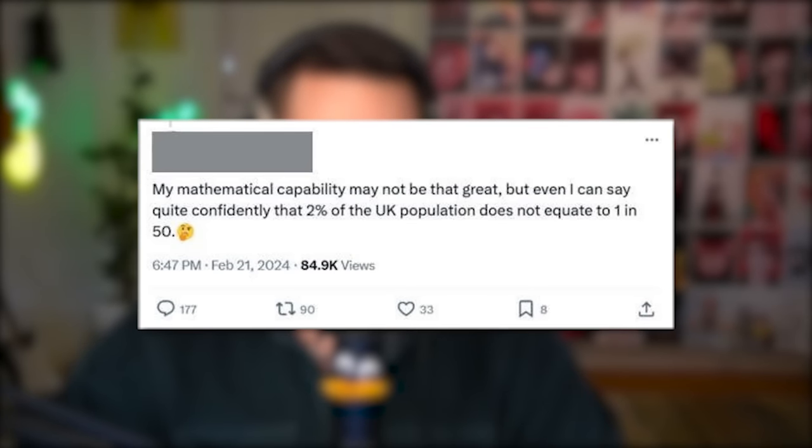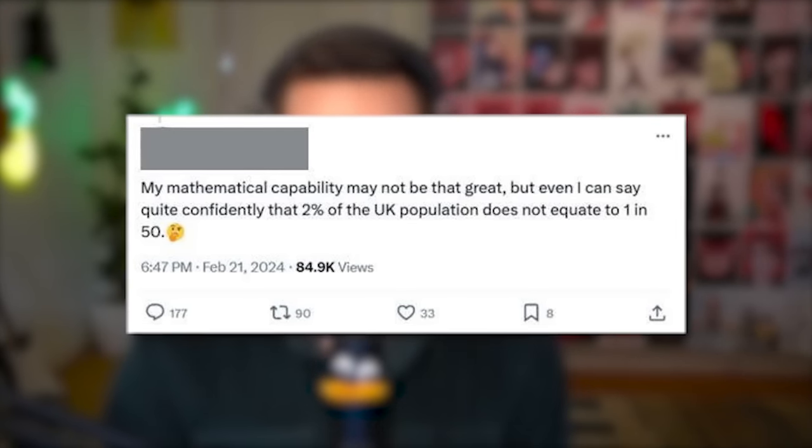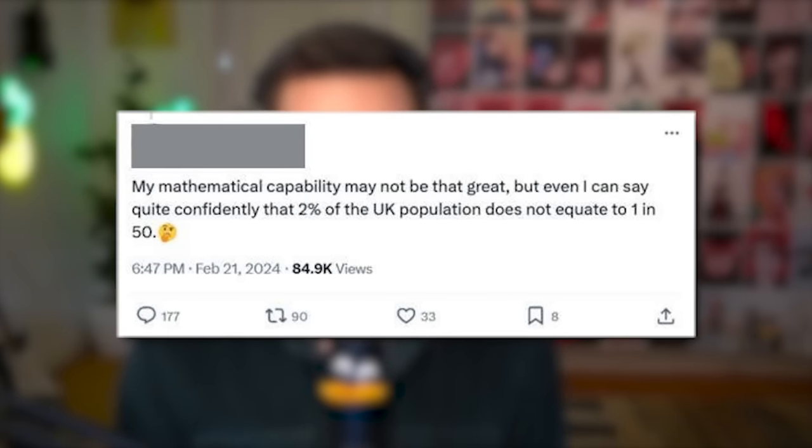My mathematical capability may not be that great, but even I can say quite confidently that 2% of the UK population does not equate 1 in 50. You were correct in the fact that you said it confidently, but you weren't correct about the thing. 2 out of 100 is the same as 1 in 50! 33 people liked this, but there's also 90 quote retweets and 177 comments, so I have a bit of hope in humanity — but 33 people still liked it. That is concerning.